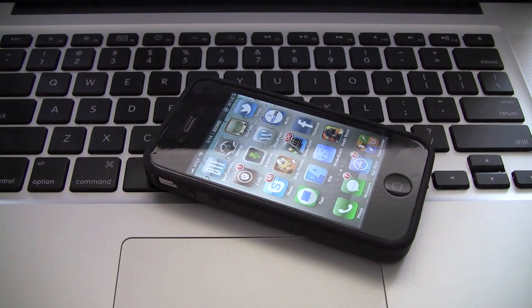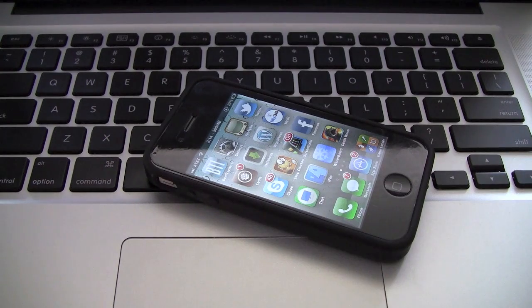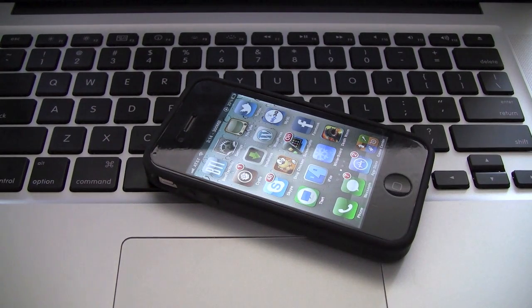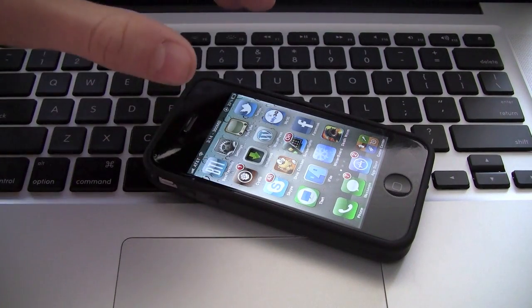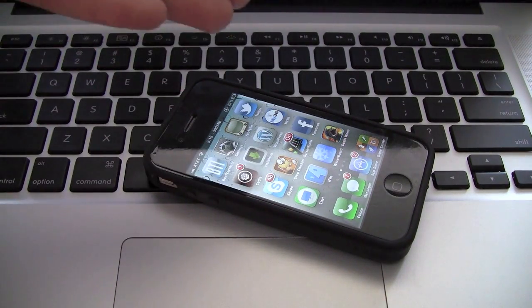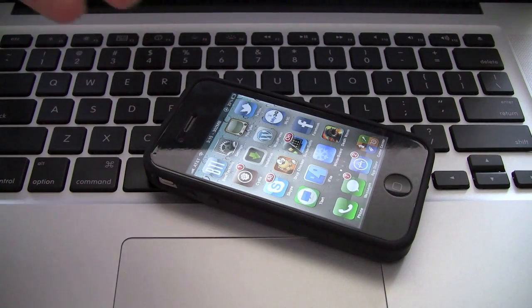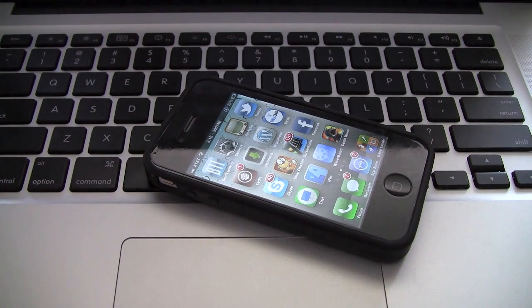Now this only works for the iPhone 4 or the iPod Touch 4th generation. So what you're going to do is be jailbroken if you aren't already jailbroken.